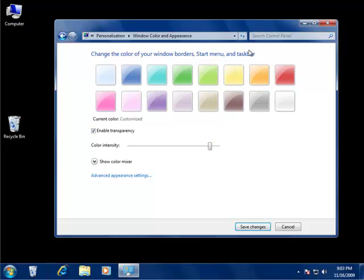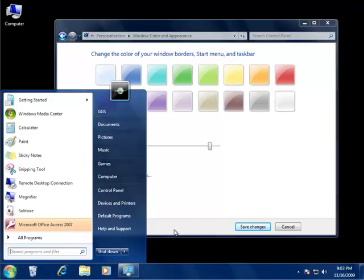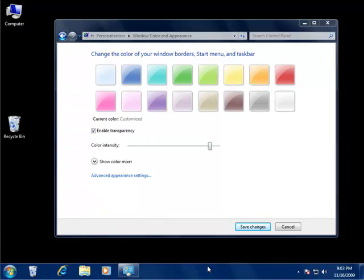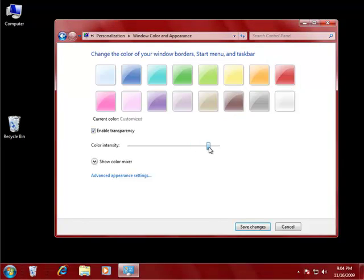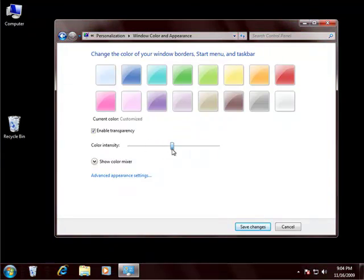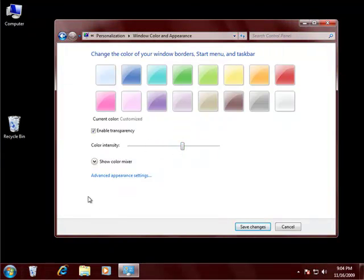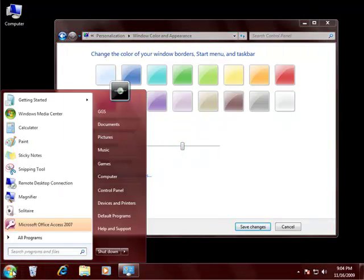And you can see the window border is blue, my start menu is blue, and my taskbar is blue. I can change that to red, make it lighter, or darker. Check the start menu color, it's red too.